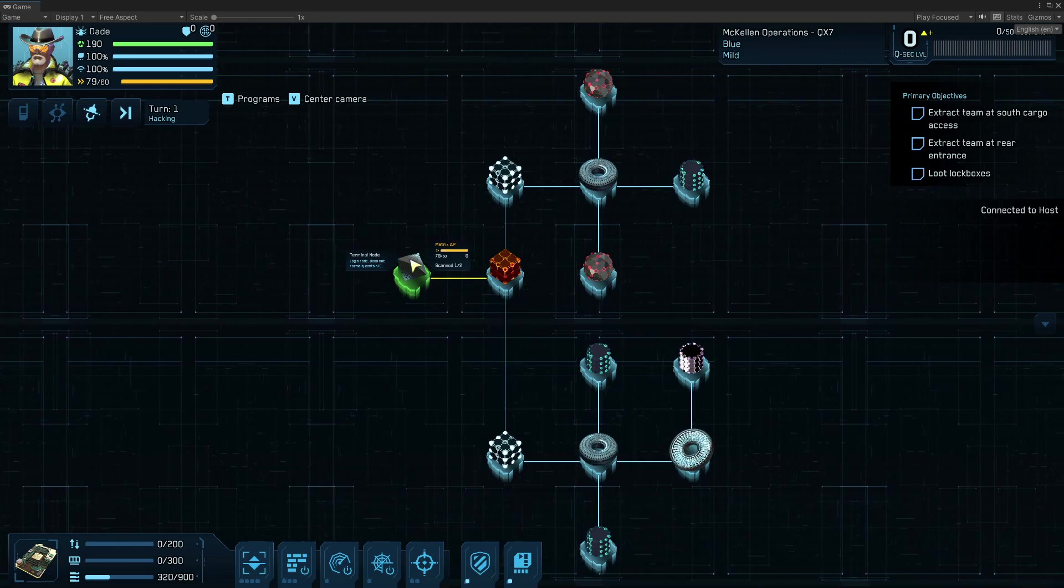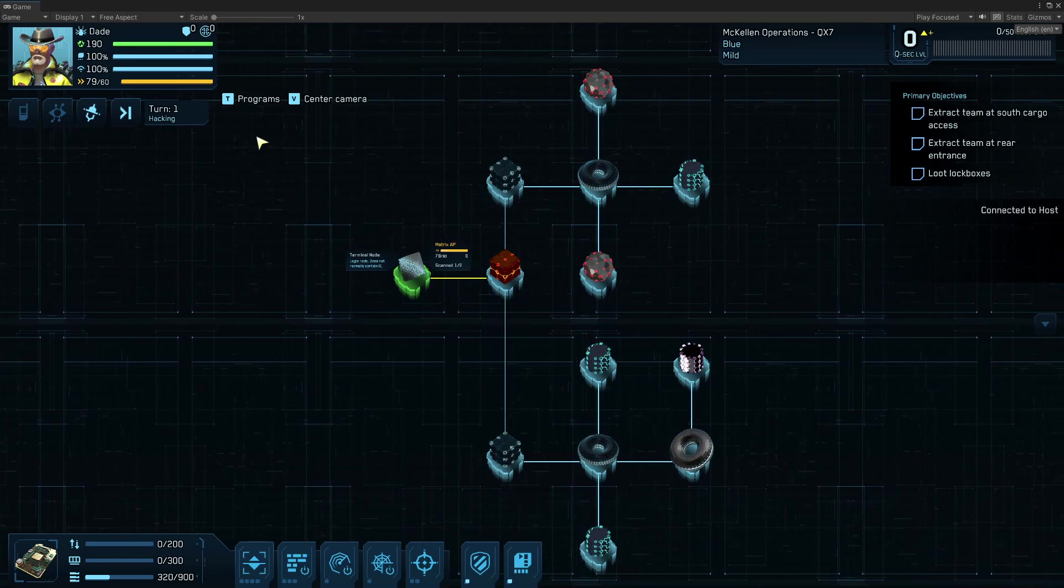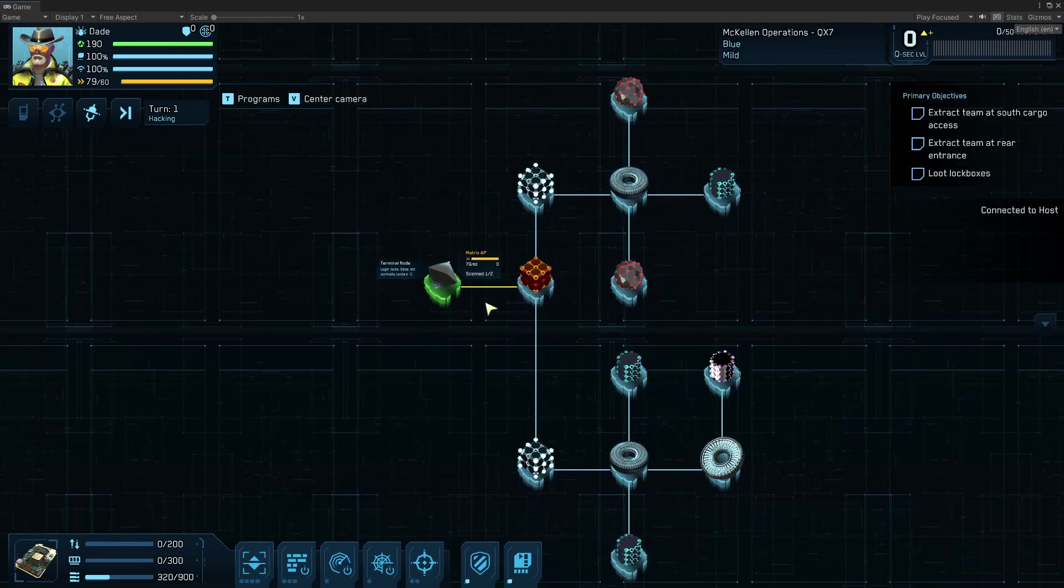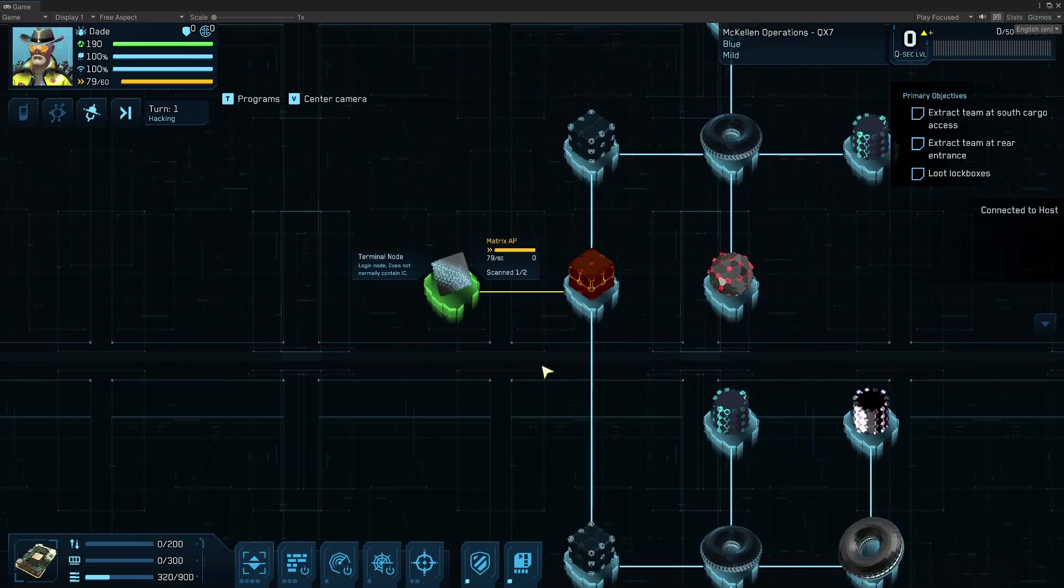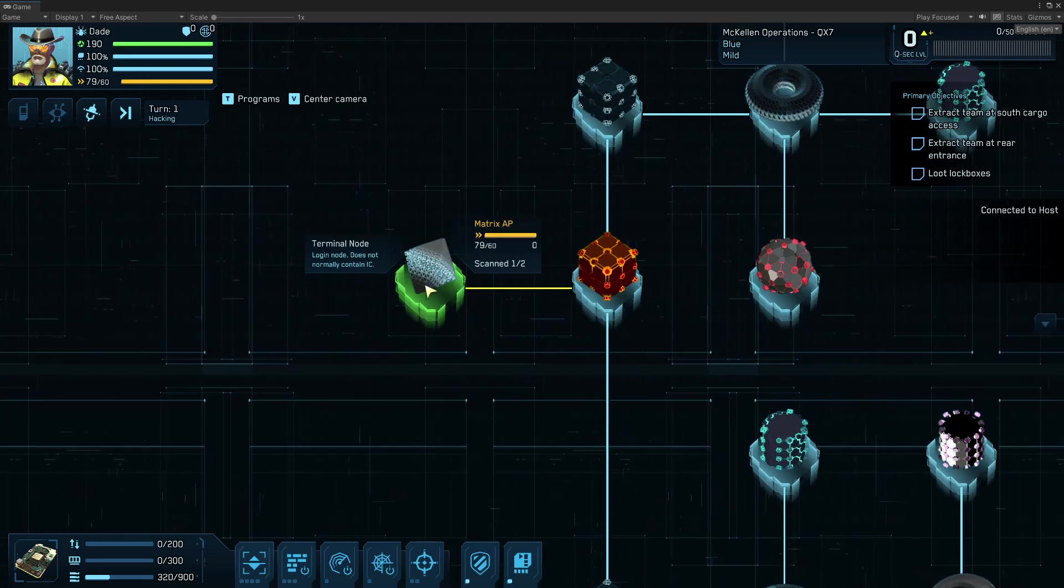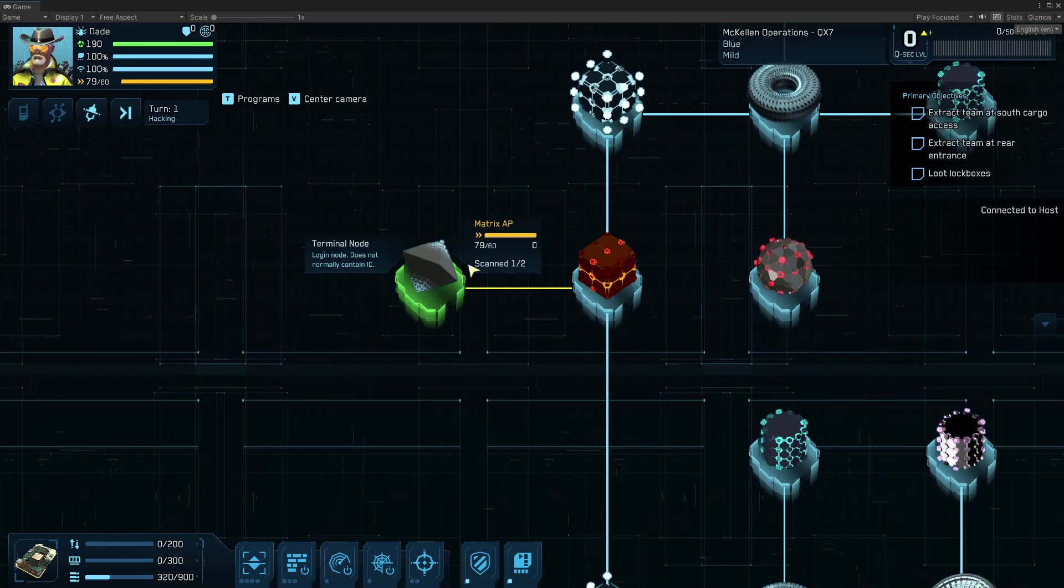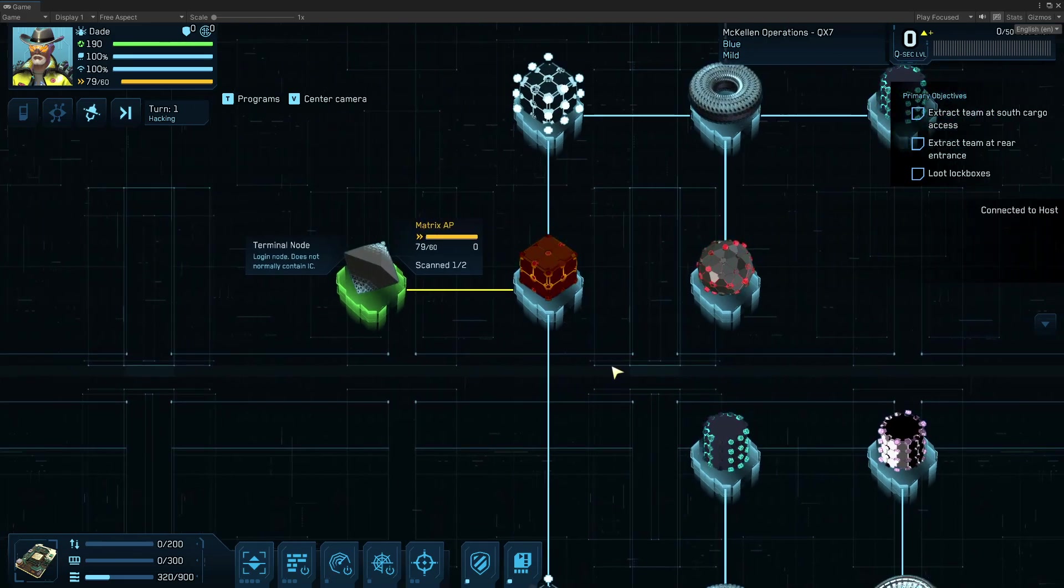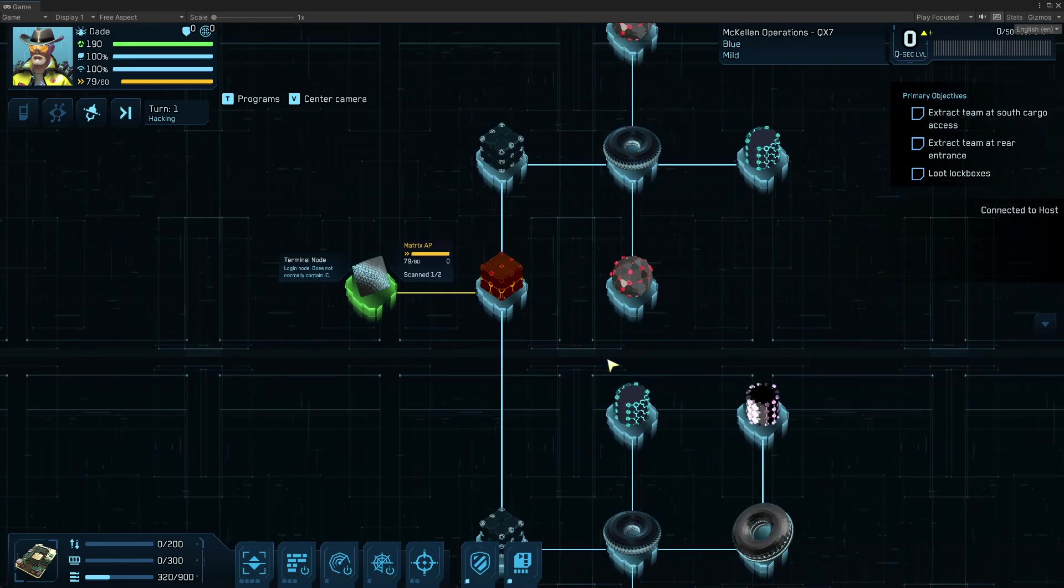But here we are in the, you can click center camera to see where you are. We're in this terminal node. That's where we currently are at. It's highlighted green to show that.